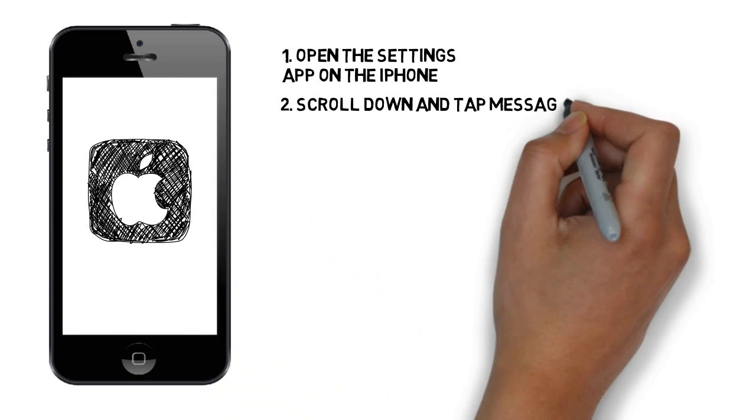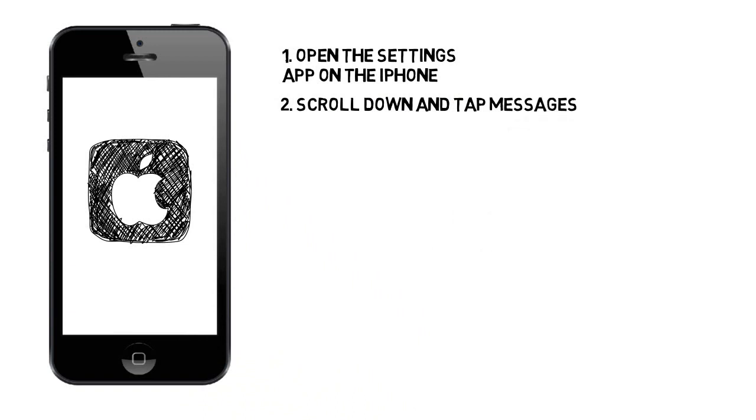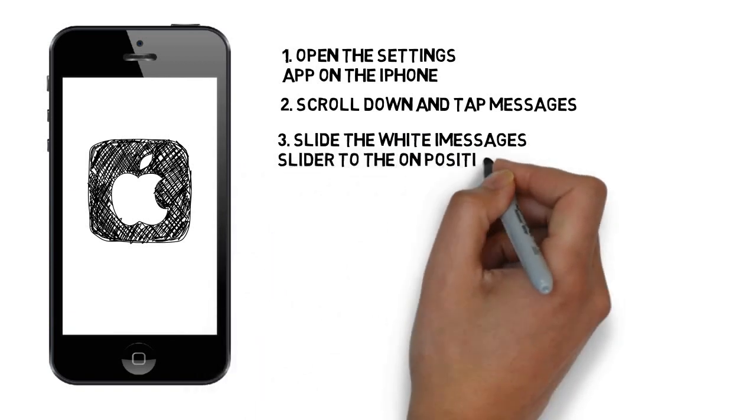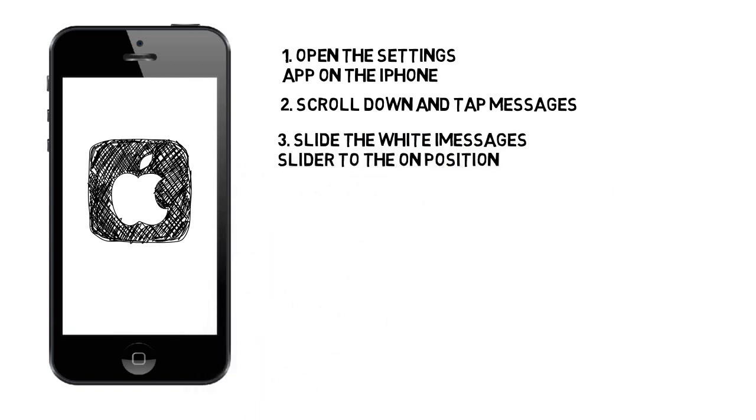Step 2: Scroll down and tap Messages. It's located about a third of the way down the menu. Step 3: Slide the white iMessages slider to the On position. The slider will turn green, indicating that iMessages are now enabled.